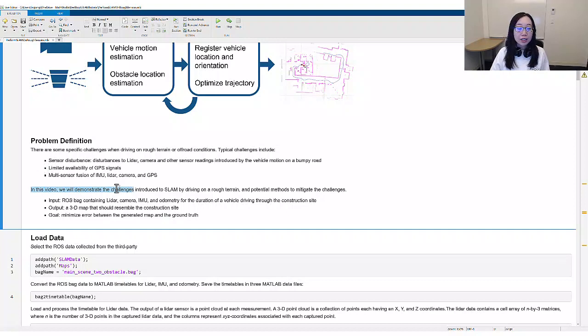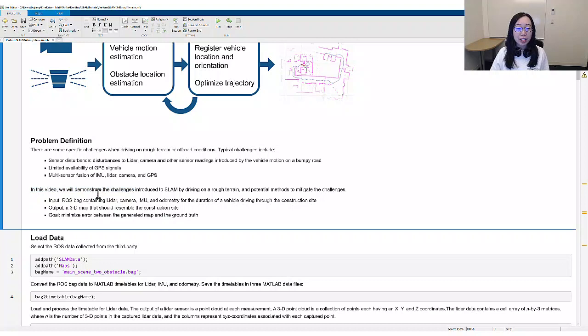In this video, we will demonstrate the challenges introduced to SLAM by driving on rough terrain and potential methods to mitigate the challenges.